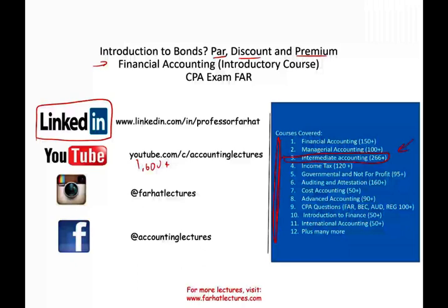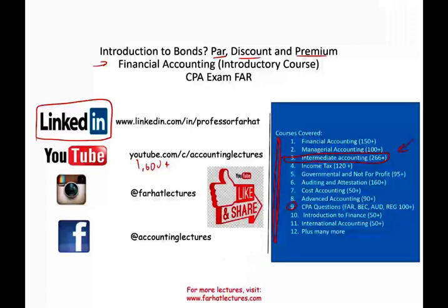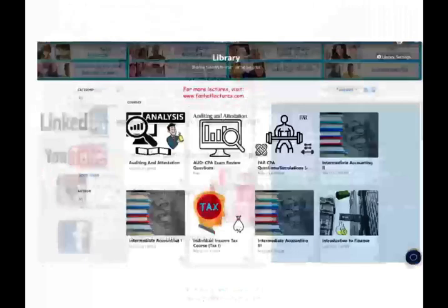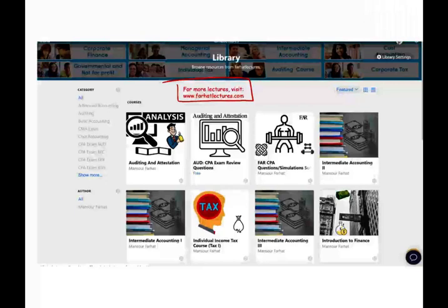If you like my lectures, please like them, share them, put them in playlists, subscribe, let the world know about them, connect with me on Instagram. On my website, farhatlectures.com, you will find additional resources to help you study for the CPA exam and supplement your accounting education.